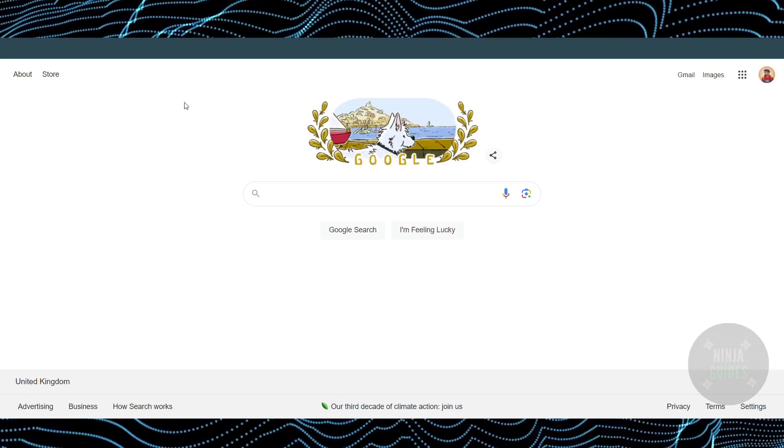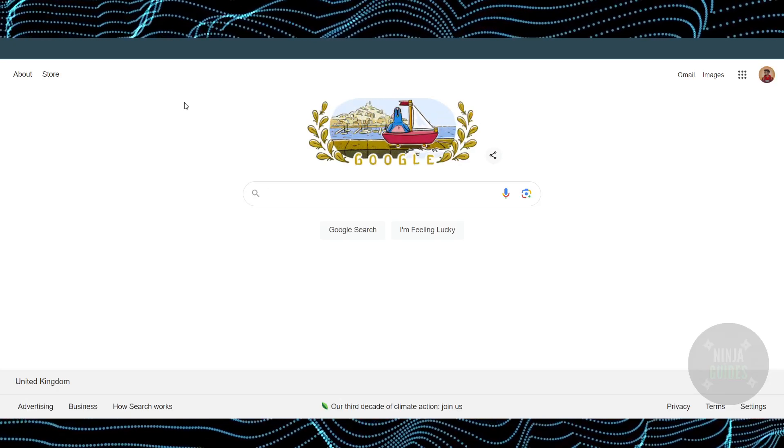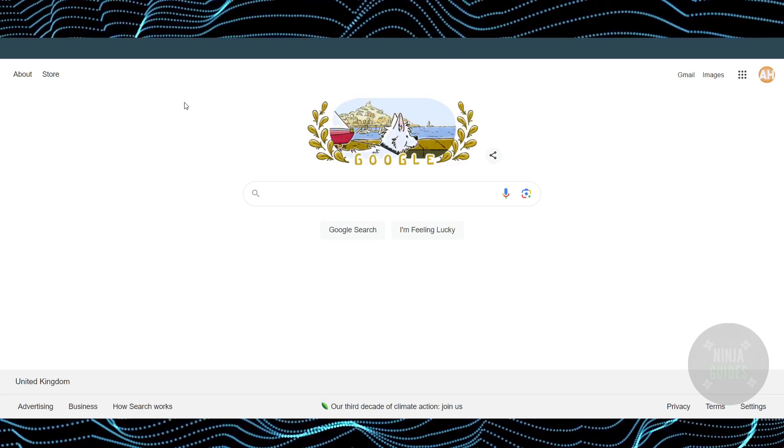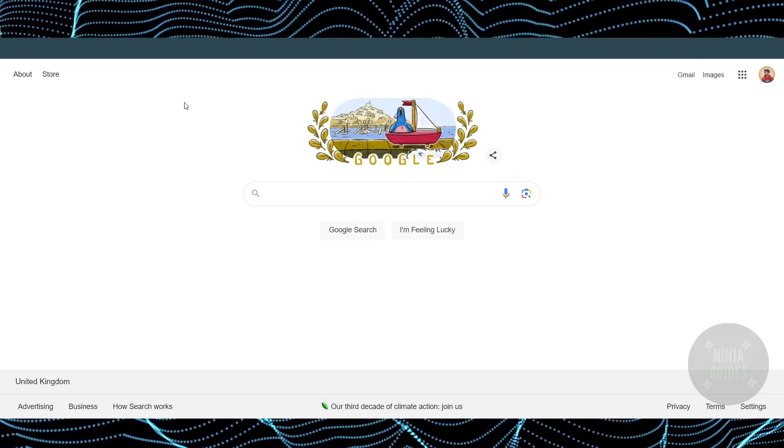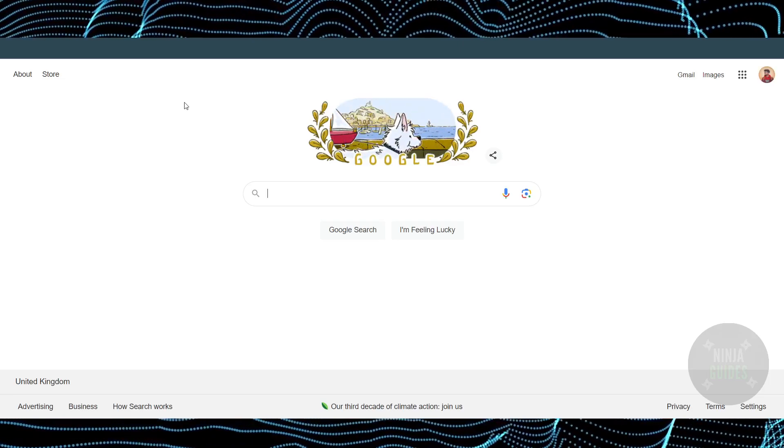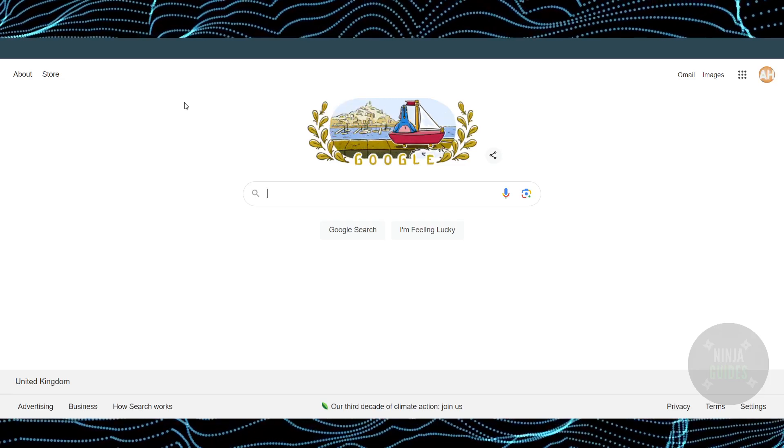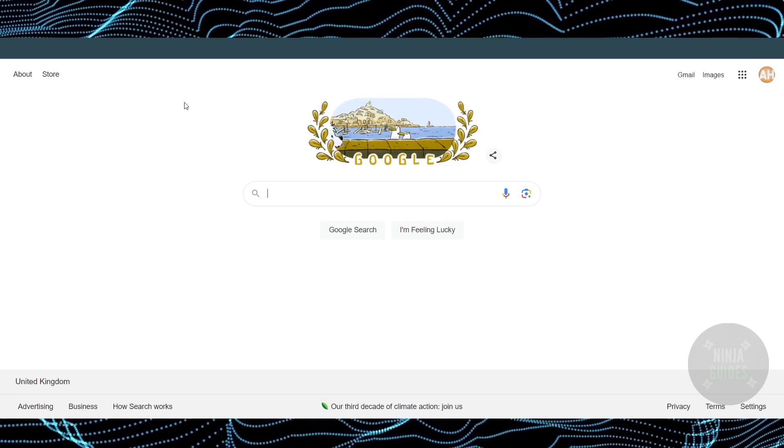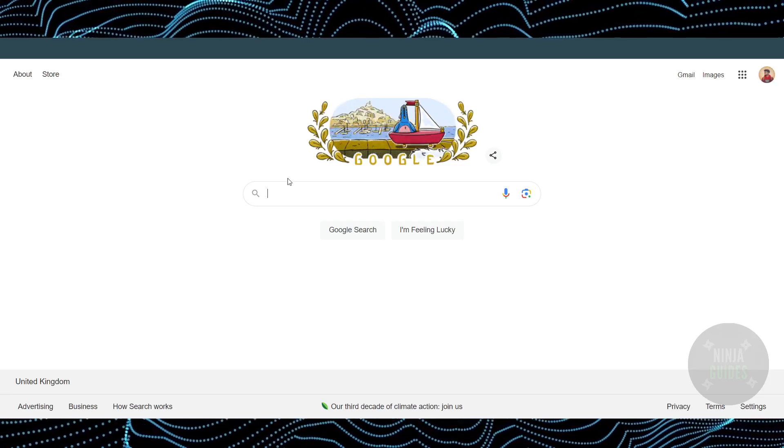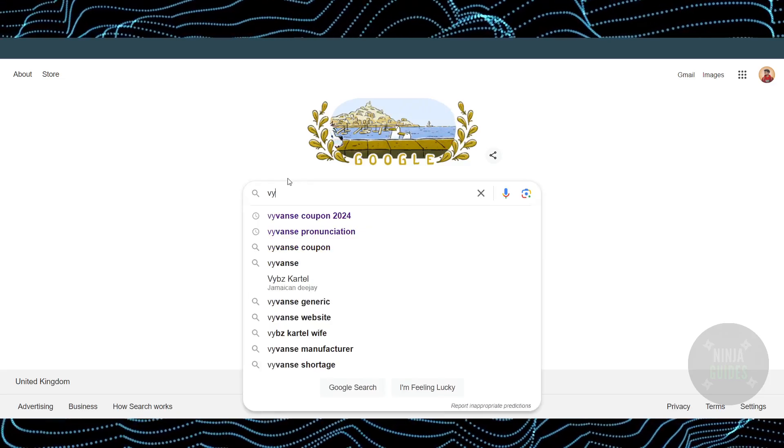Finding working coupon codes for YVANCE is a pretty easy thing to do. Today I'm going to teach you how you'll be able to find working coupon codes for YVANCE. The process is simple - you just have to go to Google and search for YVANCE.